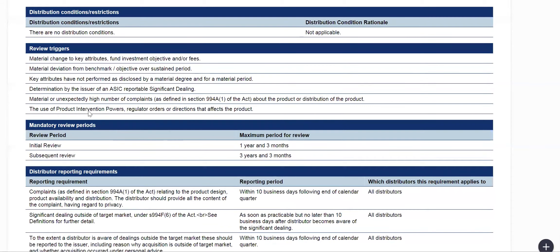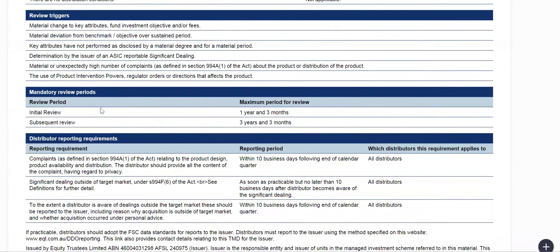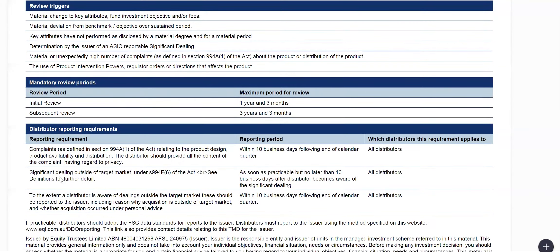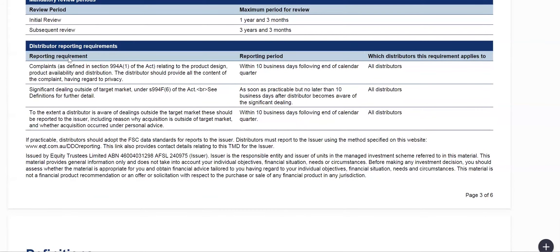The mandatory review period for the TMD itself: the initial review would be a maximum of one year and three months; subsequent reviews would be a maximum of three years and three months. Underneath distributor reporting requirements, the only element you would expect to see here is a link for distributors to report to us as issuer using the method specified on our DDO reporting webpage.